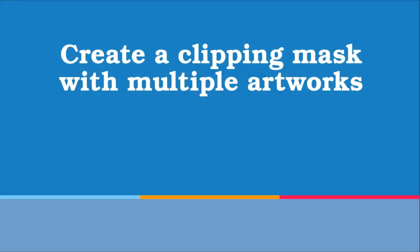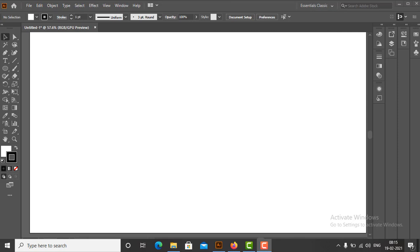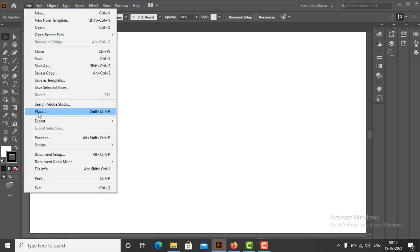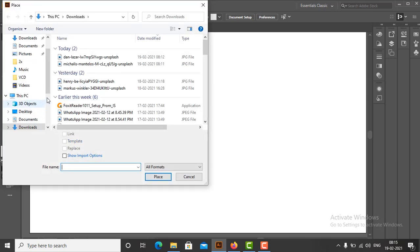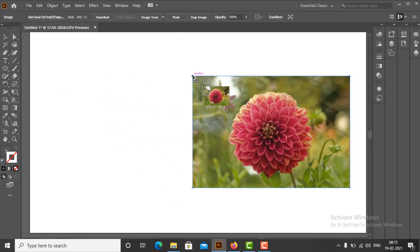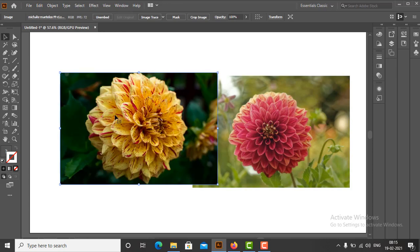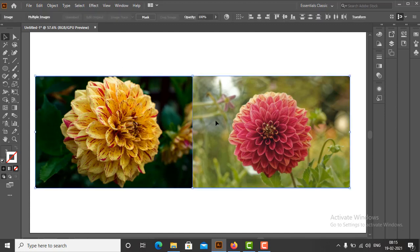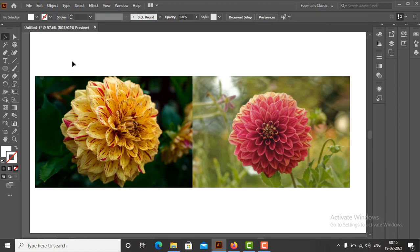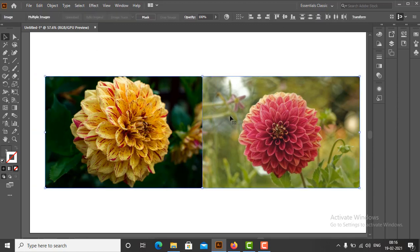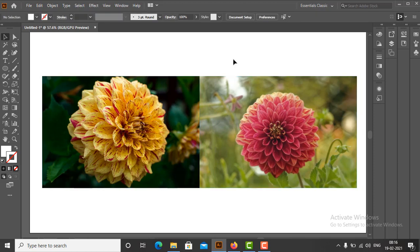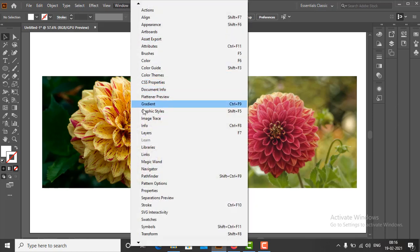Now we will make a clipping mask with multiple artworks and a single clipping path. First we will import two artworks. In the menu bar, go to File, click on Place, browse both images and click the Place button. Move the loaded cursor on the artboard, import the images by clicking, and align both images over the artboard. Next we will open the Layers panel via Window > Layers. We can see two sublayers created under Layer 1.